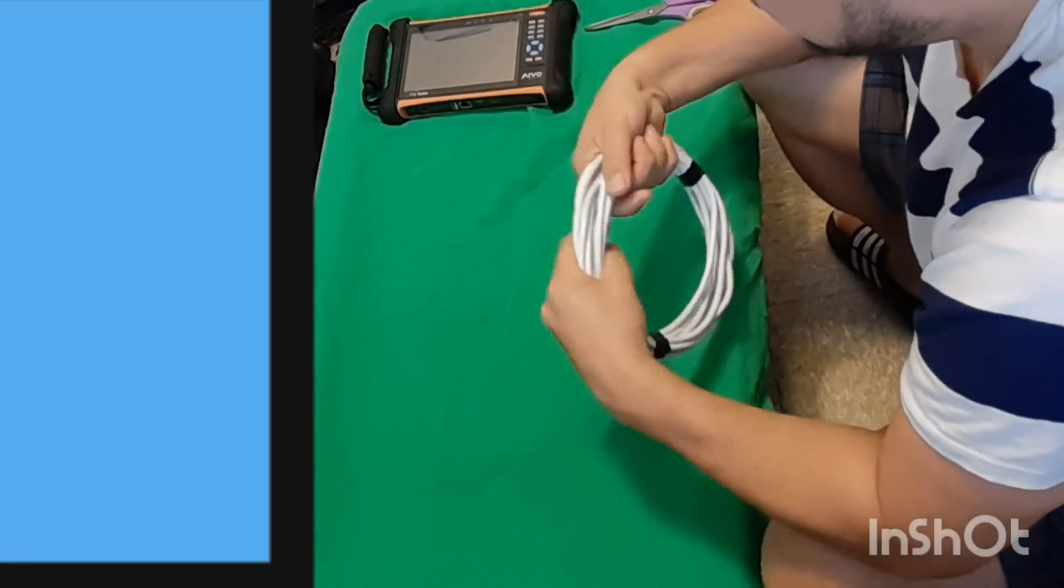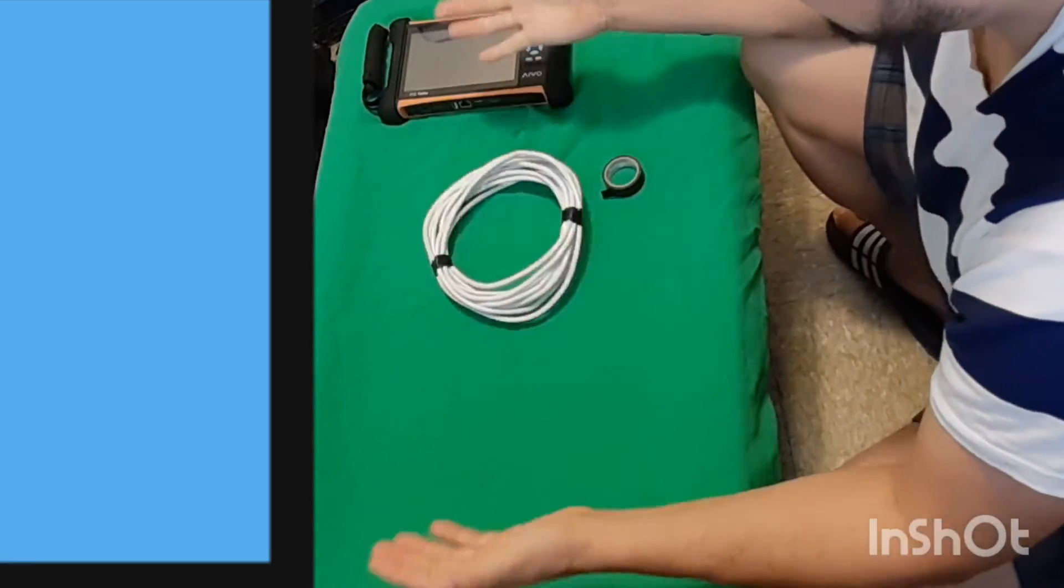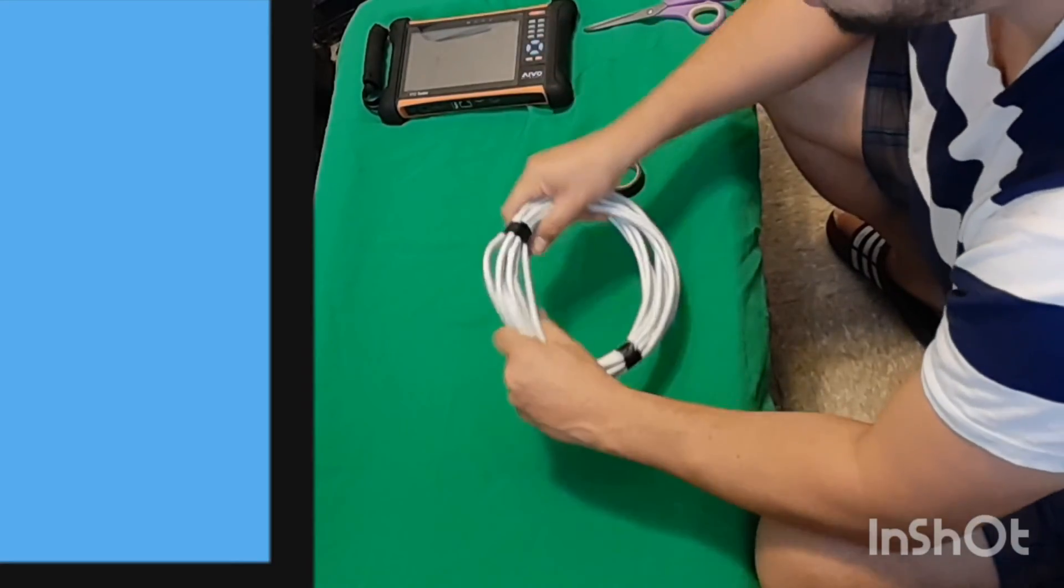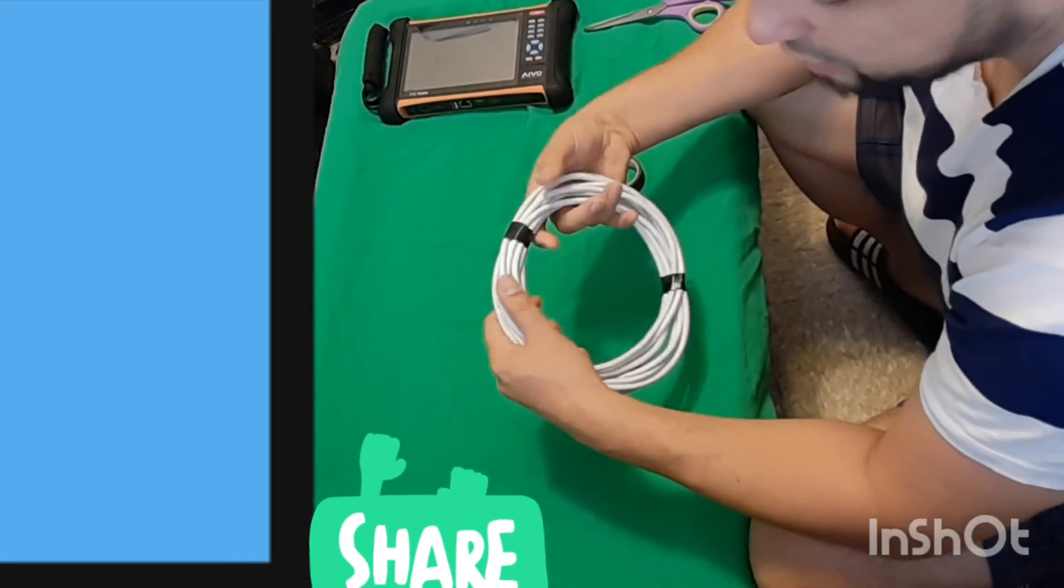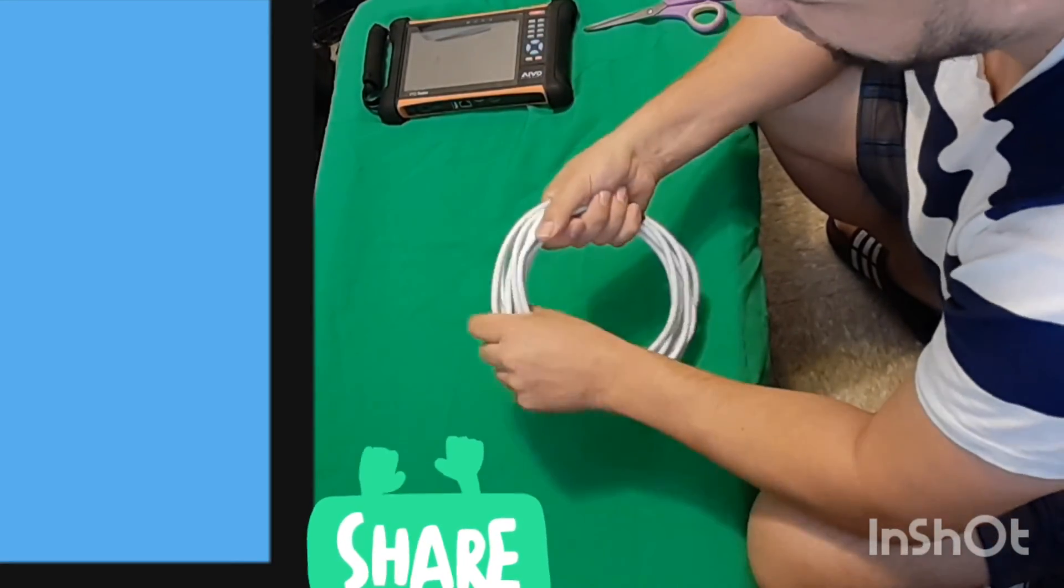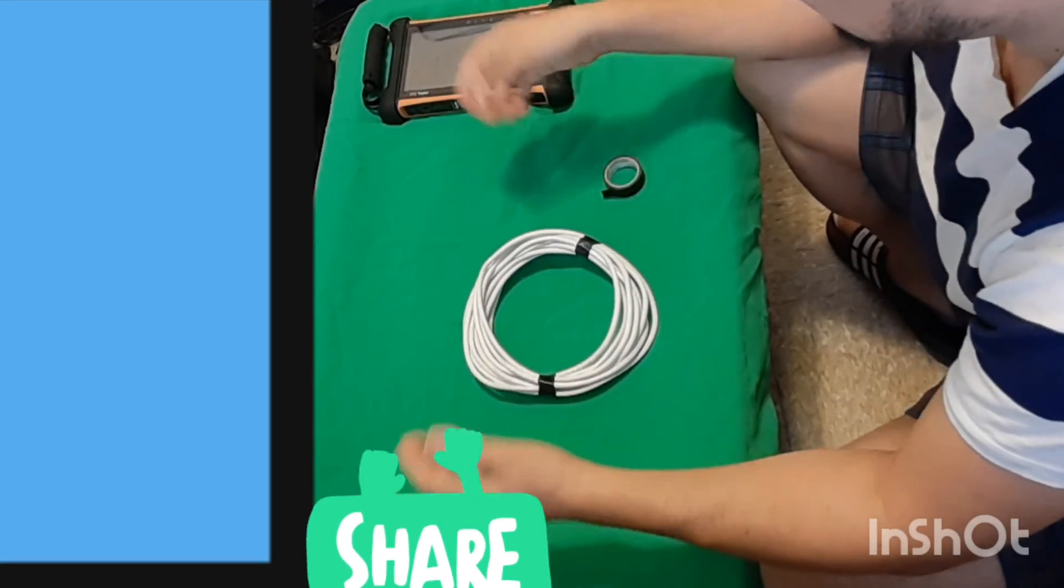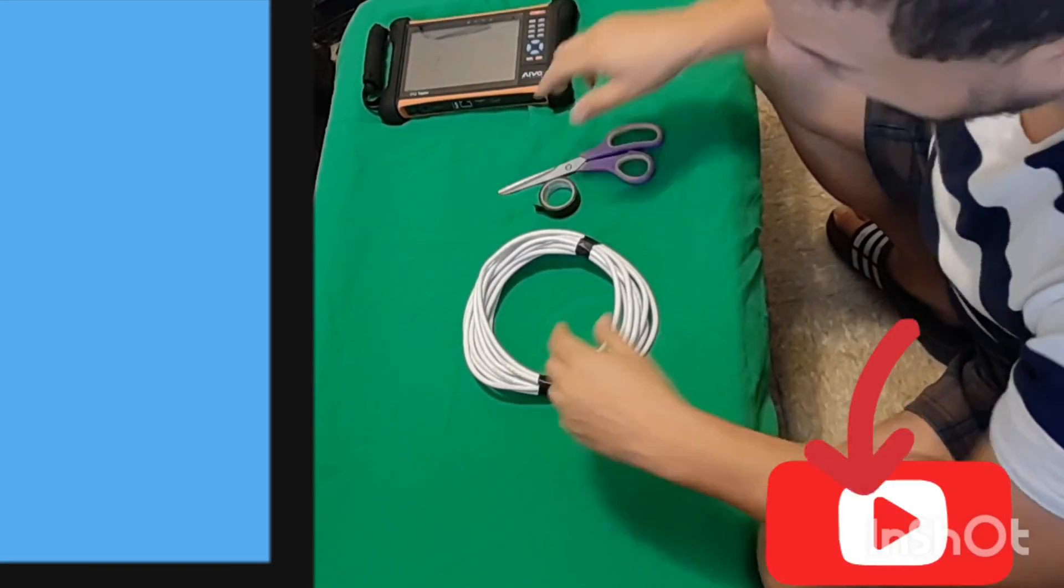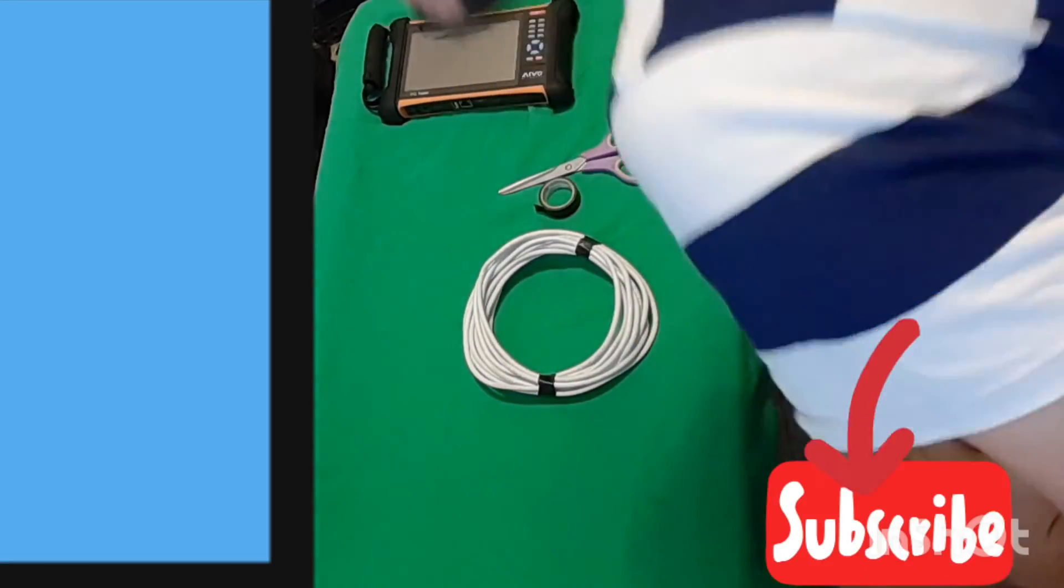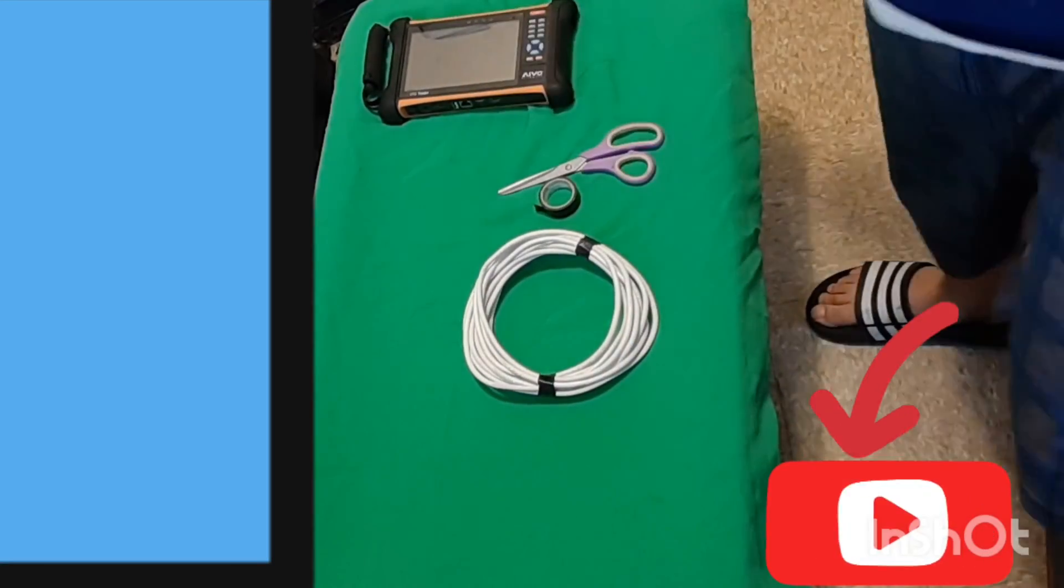So there you have it, a nice little loop. Don't forget to subscribe and hit the like button if this helps. Share it. All you need is some tape and scissors. Thank you very much.